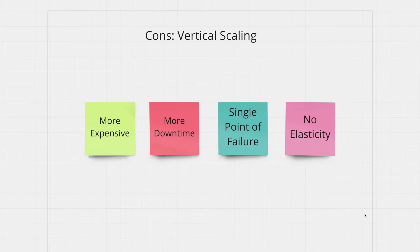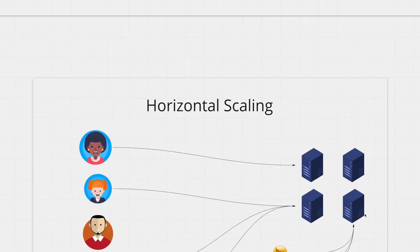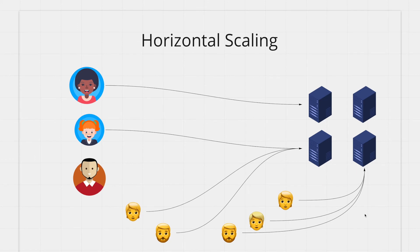Clearly vertical scaling is not sustainable so let's look at the better alternative known as horizontal scaling. In horizontal scaling instead of getting one more powerful machine you get multiple machines running simple commodity hardware. It's much cheaper this way.